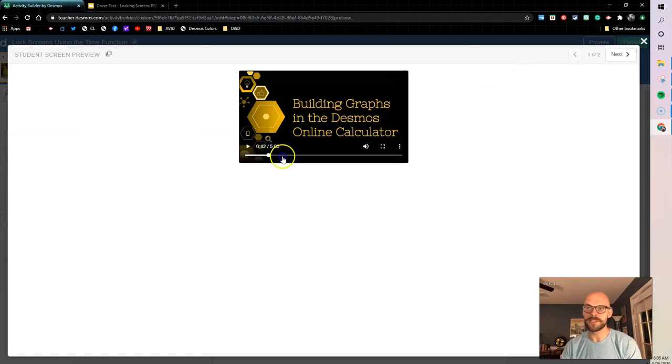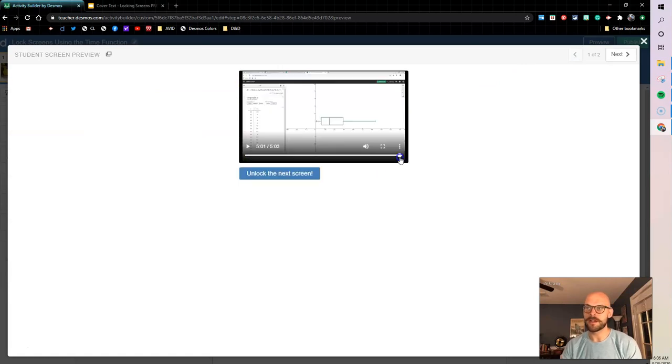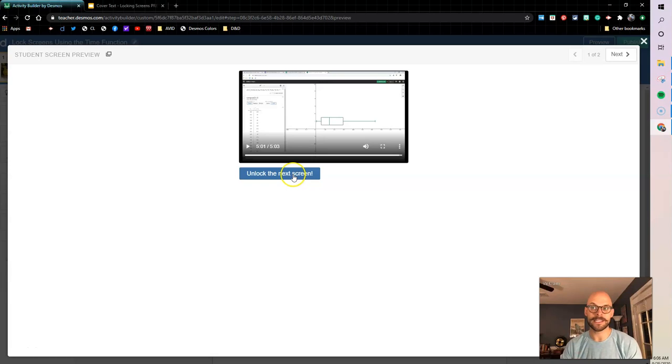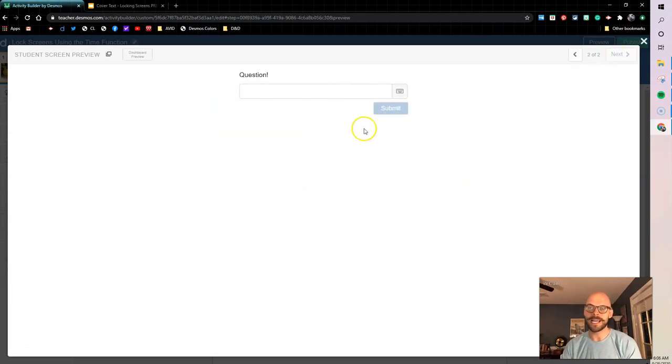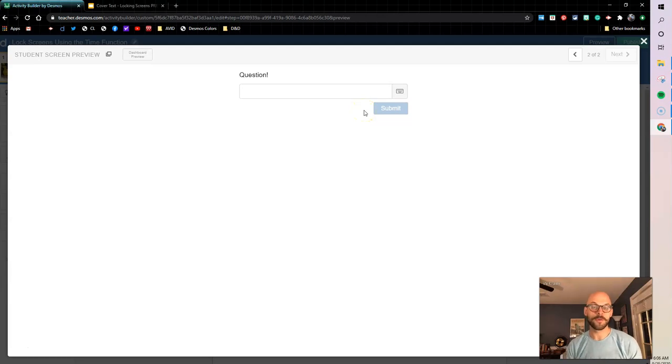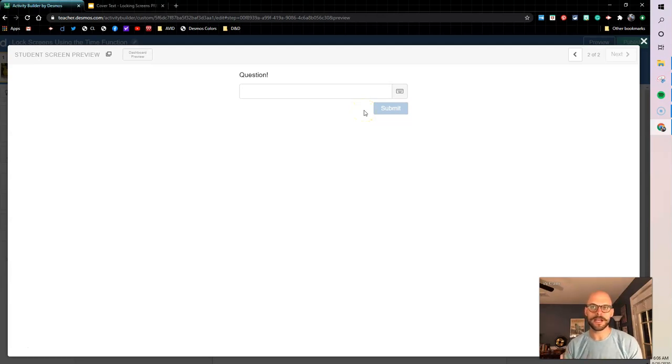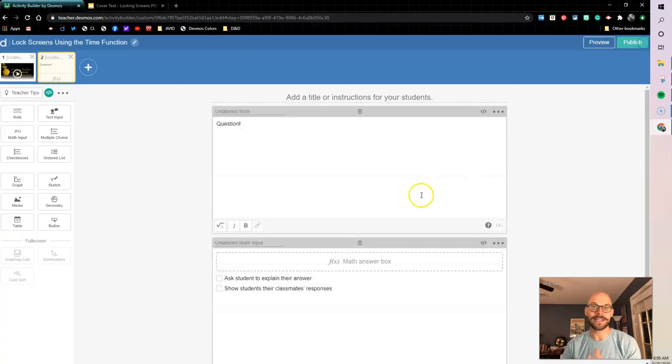But if I've watched the video and I make it all the way to the end, I get this button that says unlock the next screen. I can click that button and now I can see the question here on the next screen. So what we're going to walk through is how do we make this happen? What are we doing in the computation layer to lock that out and to hide that screen?